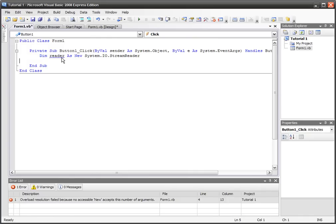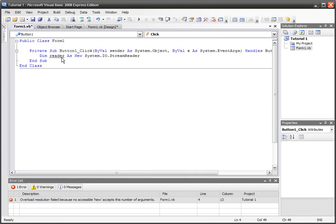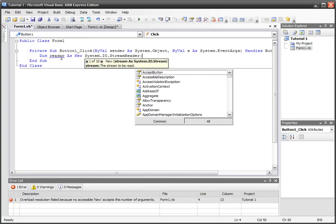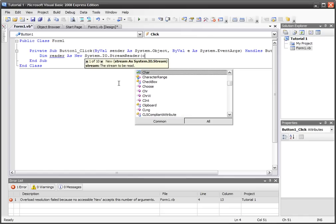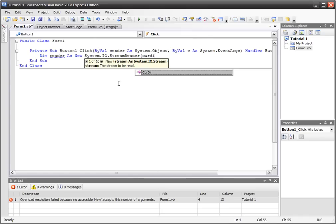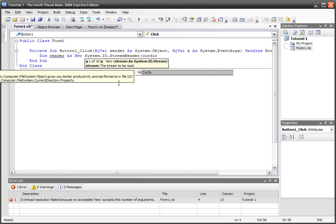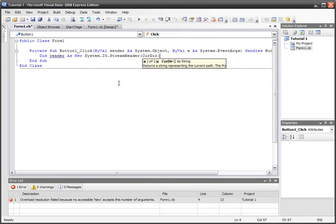So not stream writer, stream reader—you might get confused with that. We've got dim reader as new System.IO.StreamReader, and now in the arguments we've got to put in the directory that we want to read from.